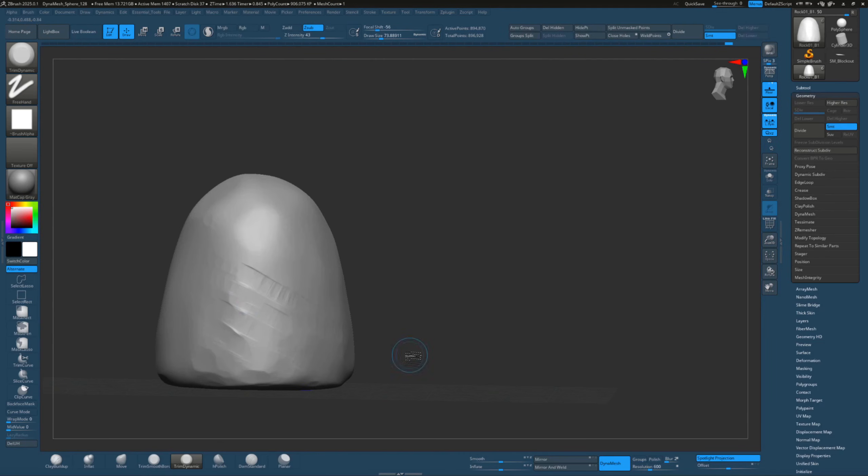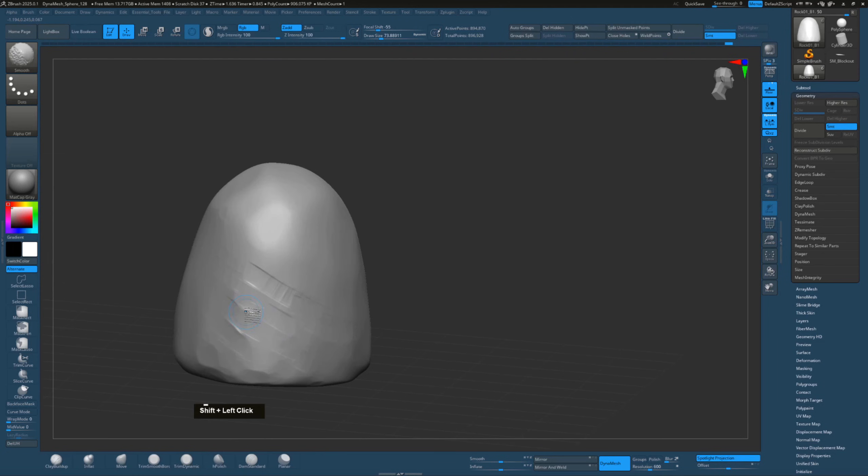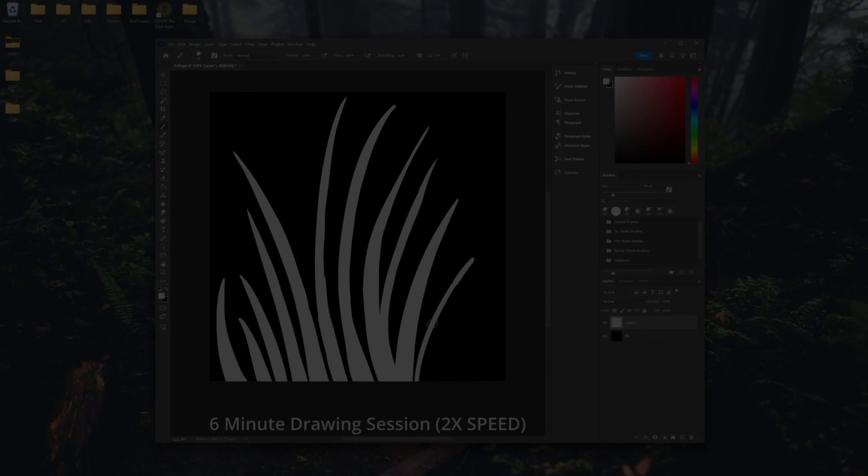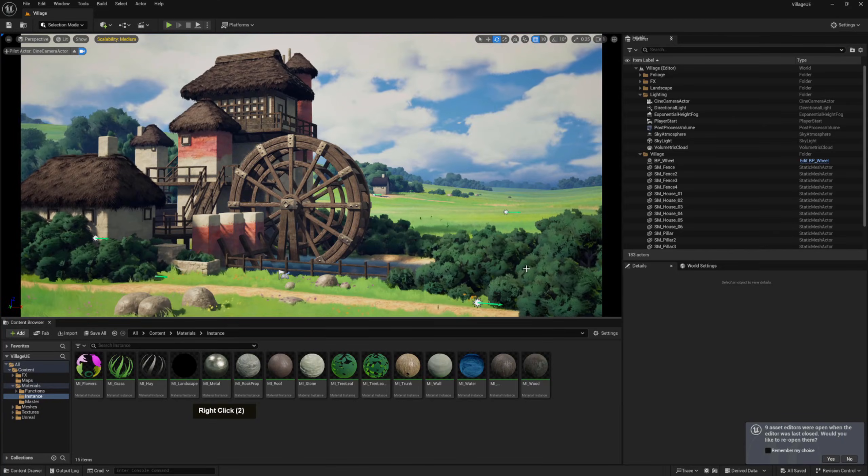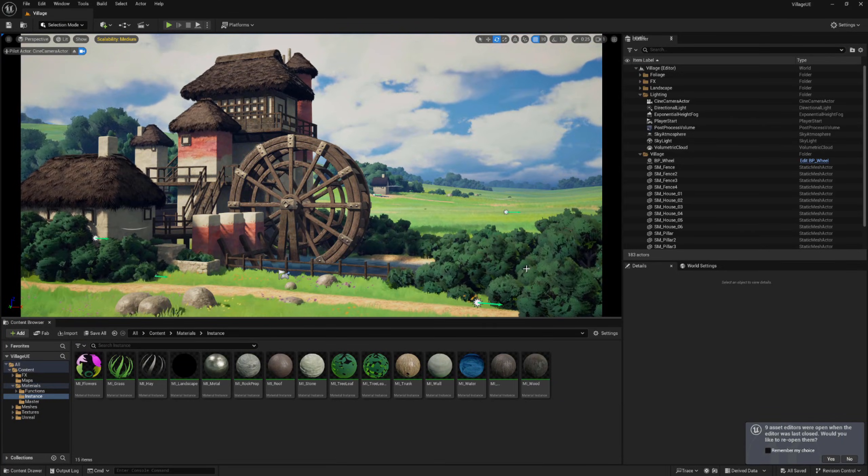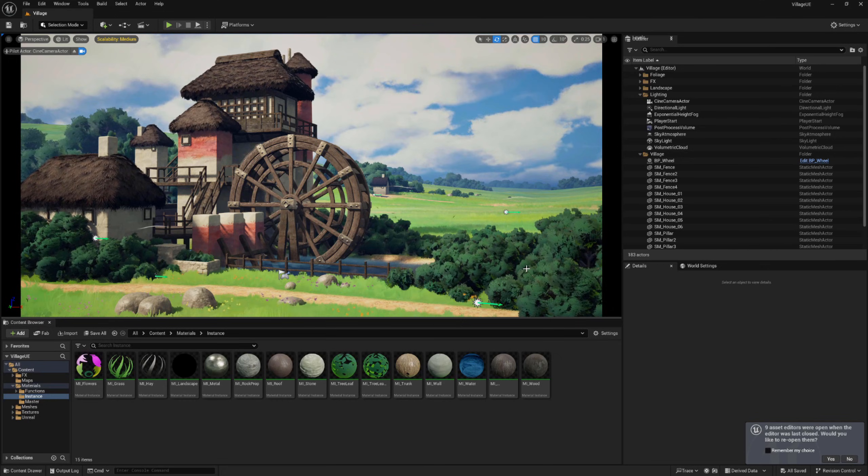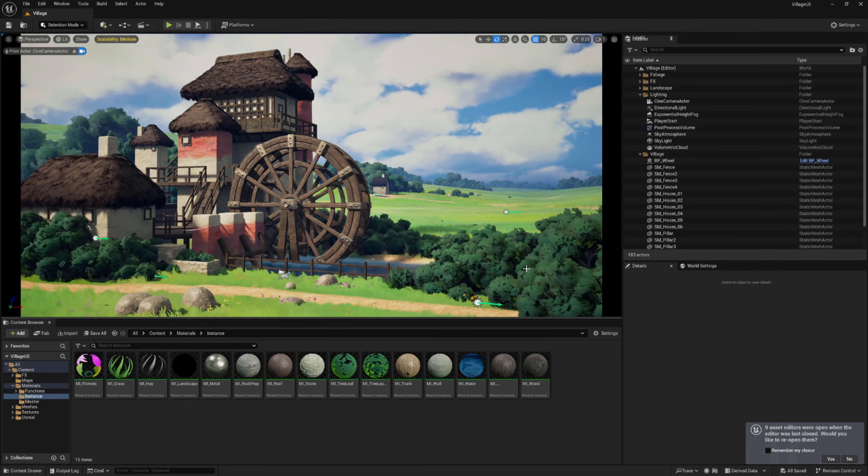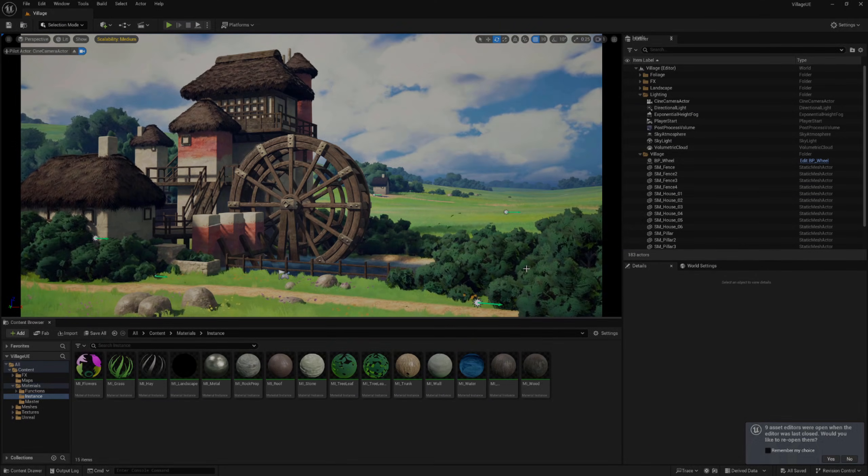ZBrush will step in to take care of any sculpting in the high to low game asset workflow. I'll use Photoshop to draw our foliage textures, and last but not least, we'll take a deep dive into Unreal Engine 5 to supercharge our assets and create our final scene.